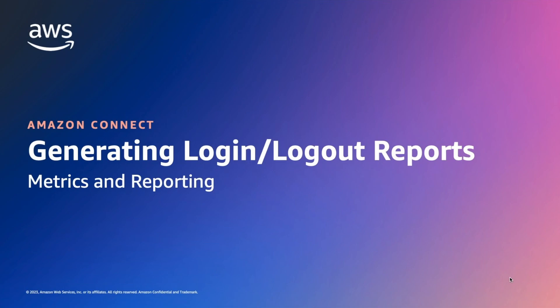The login logout report displays the login and logout information for the users in your contact center, for example agents, managers, and administrators.